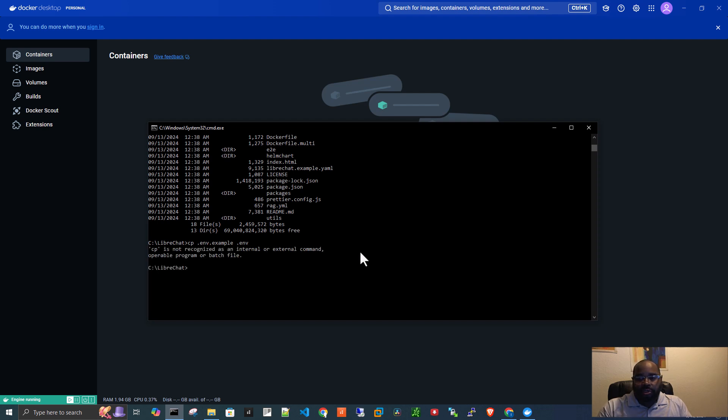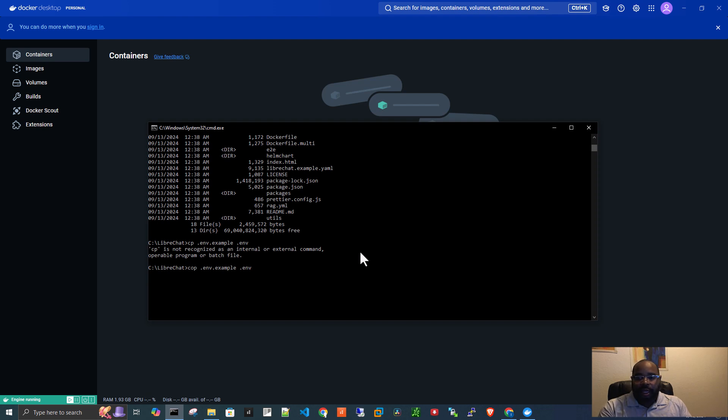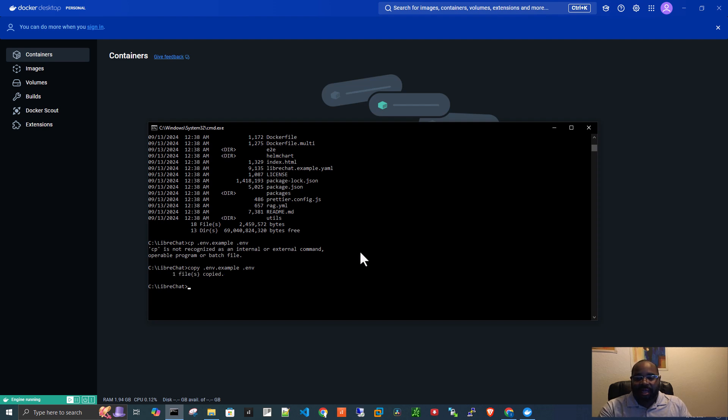And of course, we're doing cp. And I think I'm doing that because I'm thinking I am in Linux, which I am not. Let's use copy instead. All right, so one file copied.